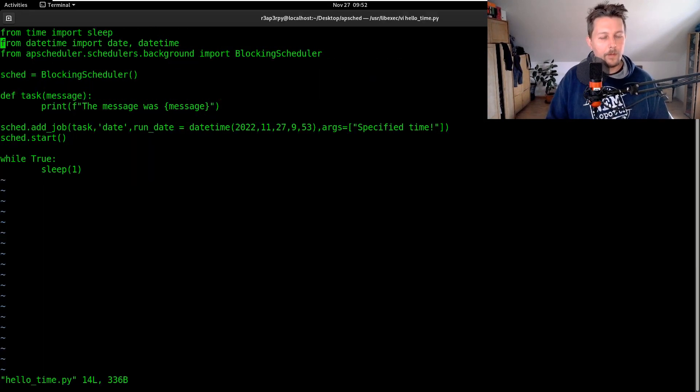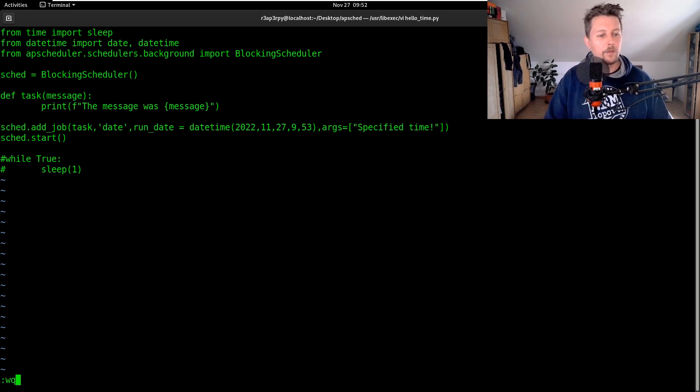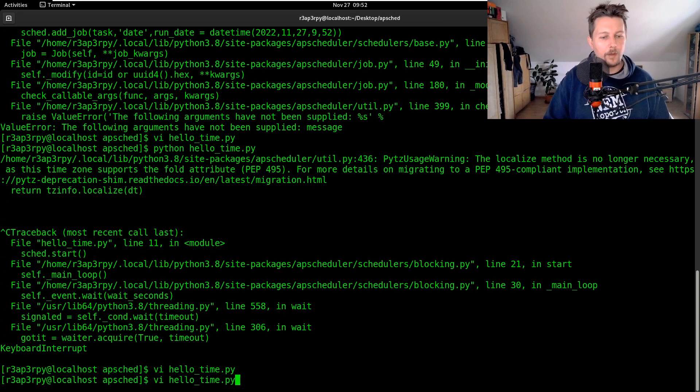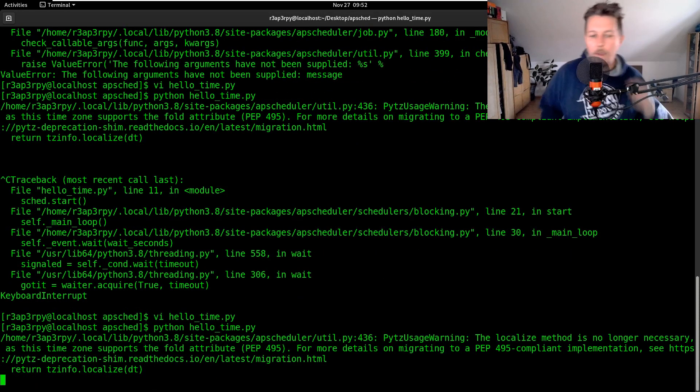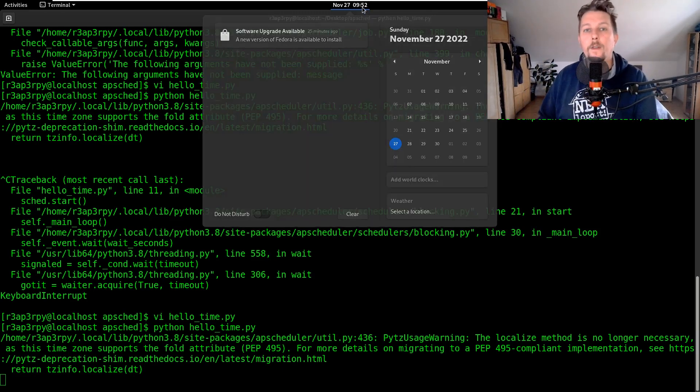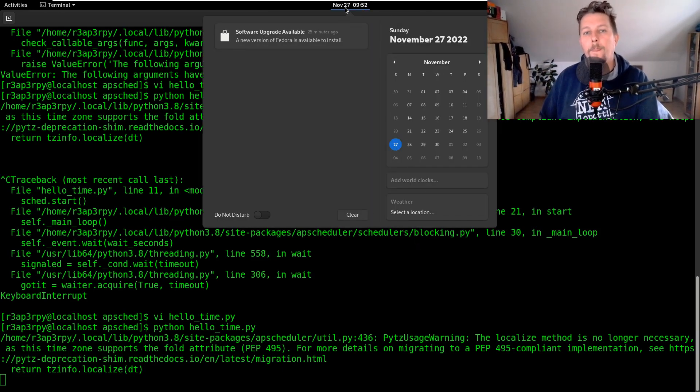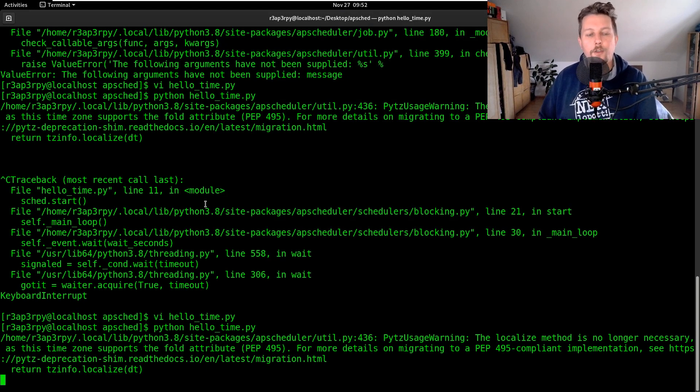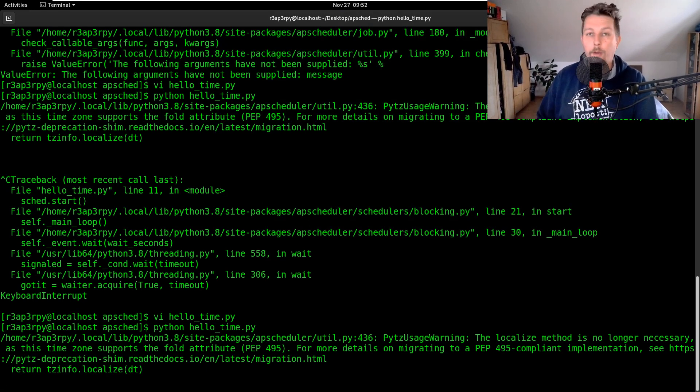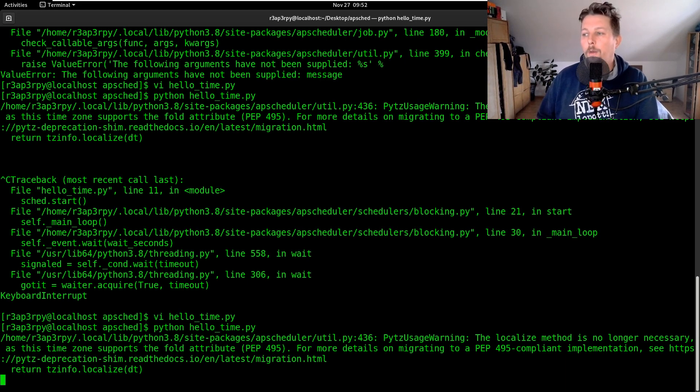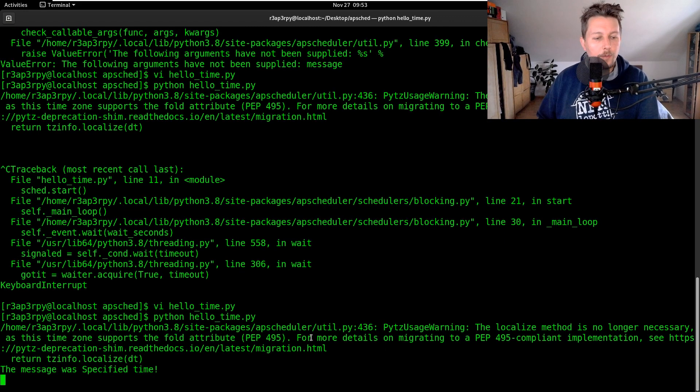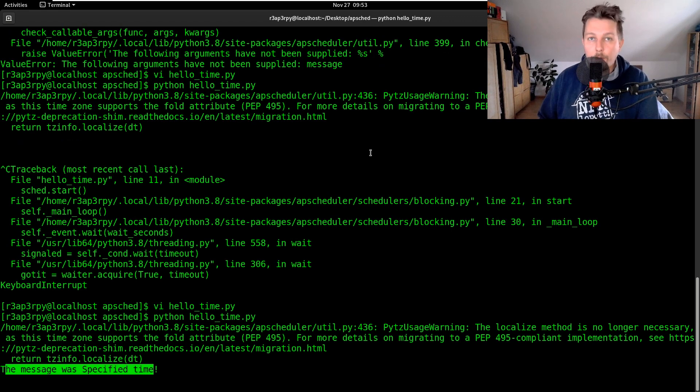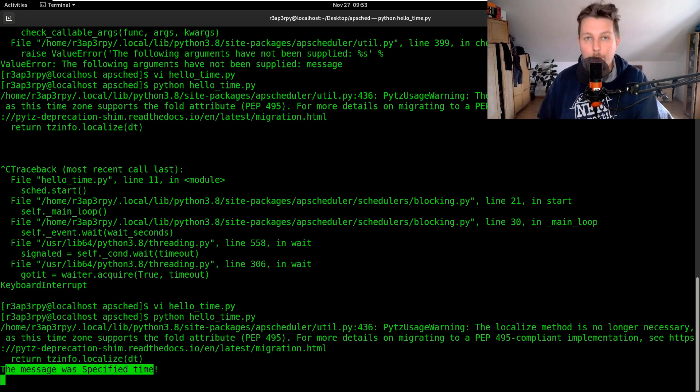And now let's make it 9:53 and if we run it, hold on let's try to do this once again. Yeah we are basically going to wait until 9:53 and then it should fire out the message. So this is the blocking scheduler and it is basically going to block with the start function and then it should fire out the message until the given condition is true and execute the function and technically that was it. See you in the next one.